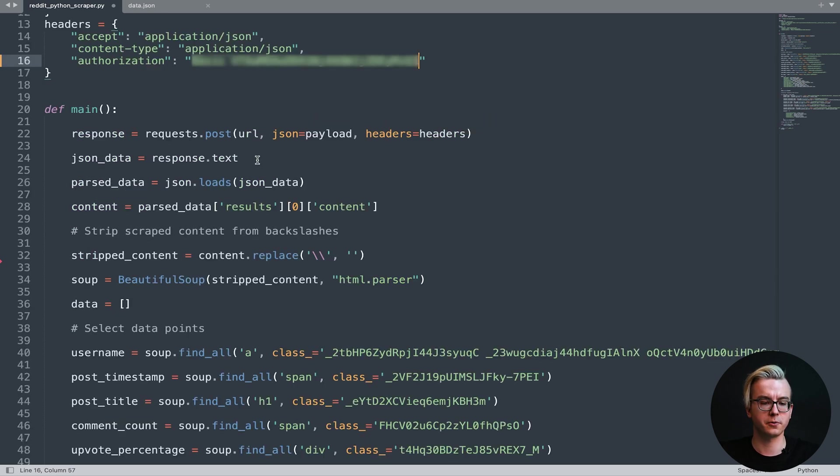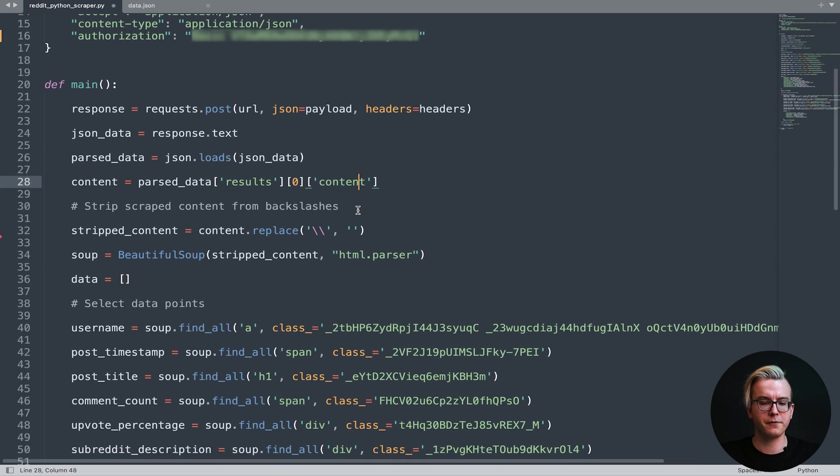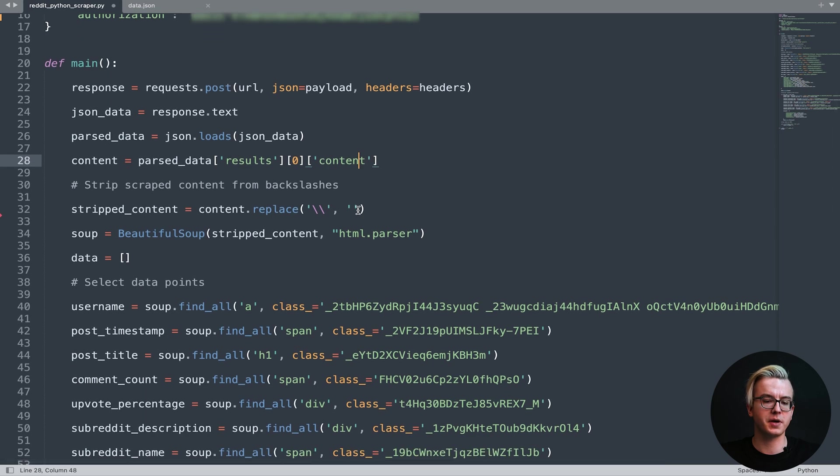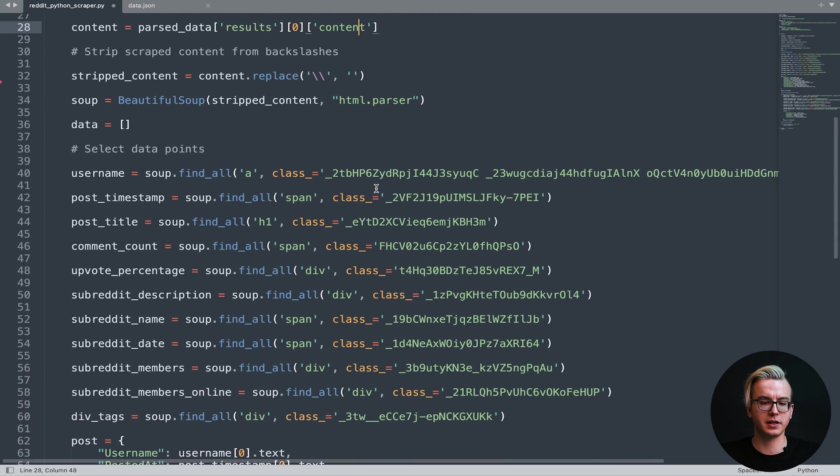As for the request, we'll receive the data in JSON. We'll need to load this JSON data and then select the element containing our HTML. This will be the content element. Afterwards, we'll need to strip the content from backslashes. Backslashes are used to escape characters. Once we have our stripped content, we'll load it into Beautiful Soup and select the data points.